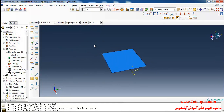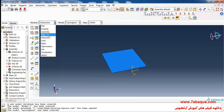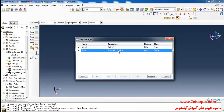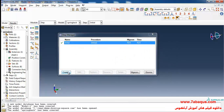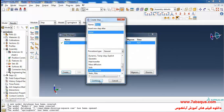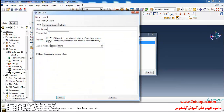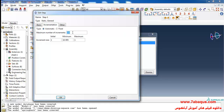I'll enter the Step module, remove the dynamic explicit step, then click on Create and select a static general step. The analysis is done in non-linear form. I will enter maximum number of increments equal to 10,000, initial increment size equal to 0.001 seconds, and maximum equal to 0.1 seconds.